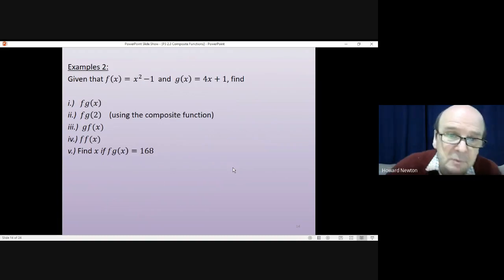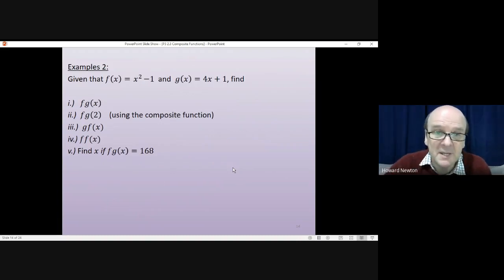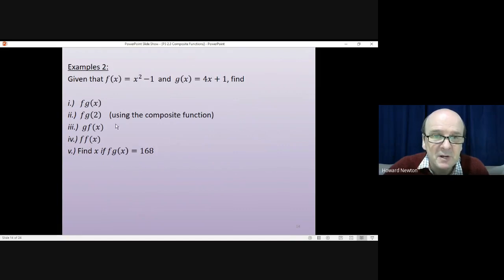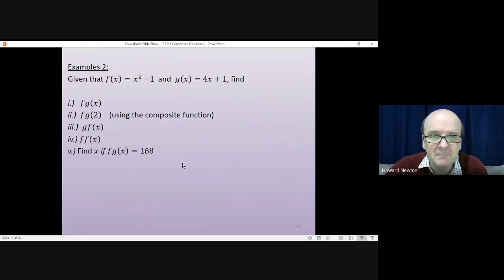OK, examples 2. Have a go at these yourself, then come back. Pause the video.